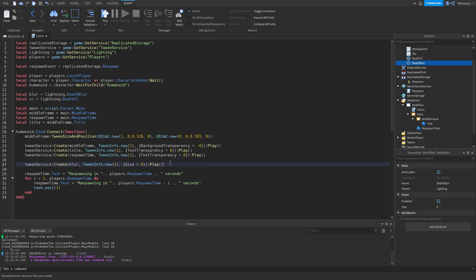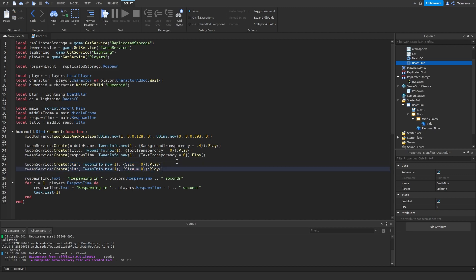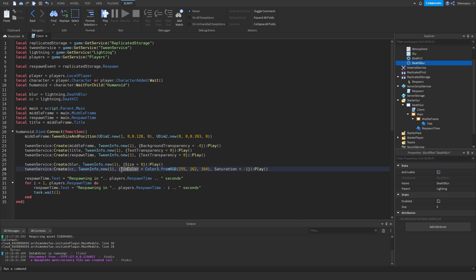We also want to create a tween for the blur — we copy the tween but instead of TextTransparency we use Size, because Size is the property on the Blur effect. We're going to do the same for the color correction, but this time instead of Size it's going to be TintColor, set to Color3.fromRGB with a chosen color. I'll also set Saturation to -1 because I don't want any colors other than the tint color.